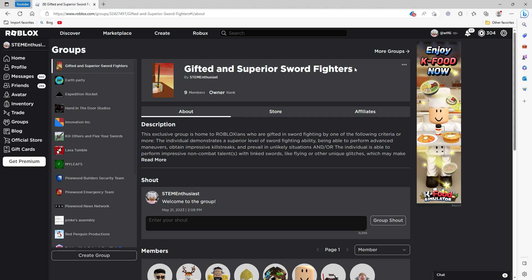Now what makes me qualified to run this group? Well, I've been playing Roblox since 2011. You can check my profile page. And I've been sword fighting for years and years. So I believe that I have the necessary qualifications to review how well a person is sword fighting.